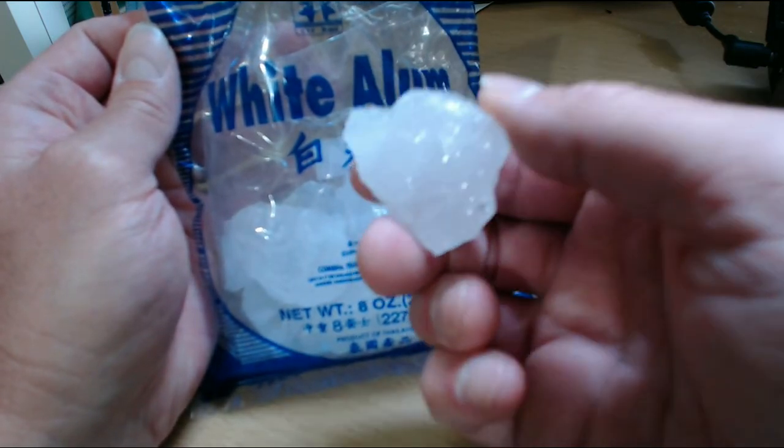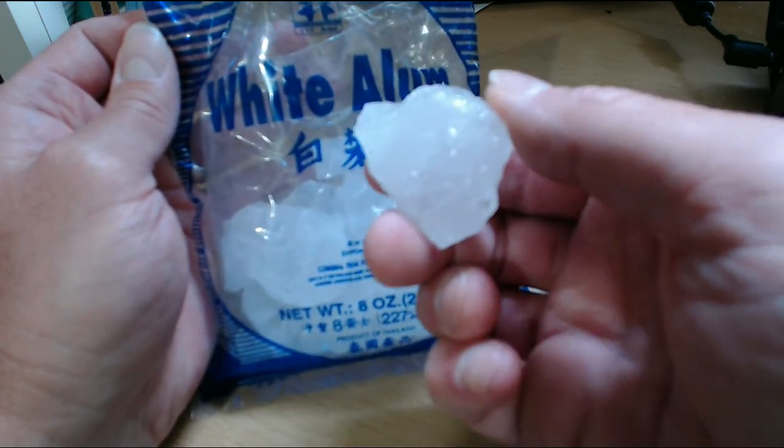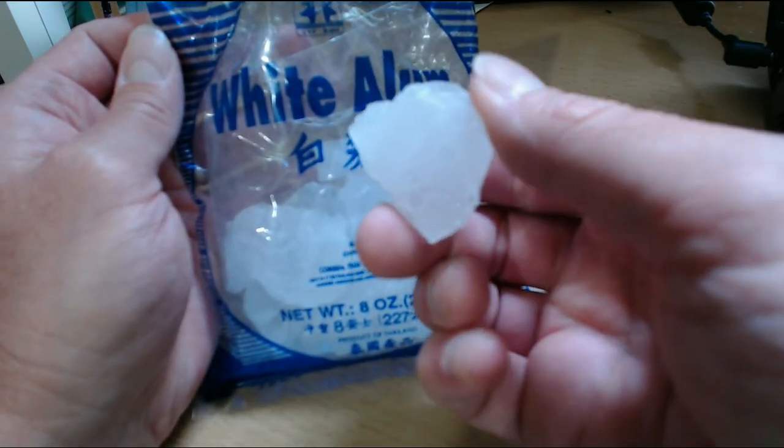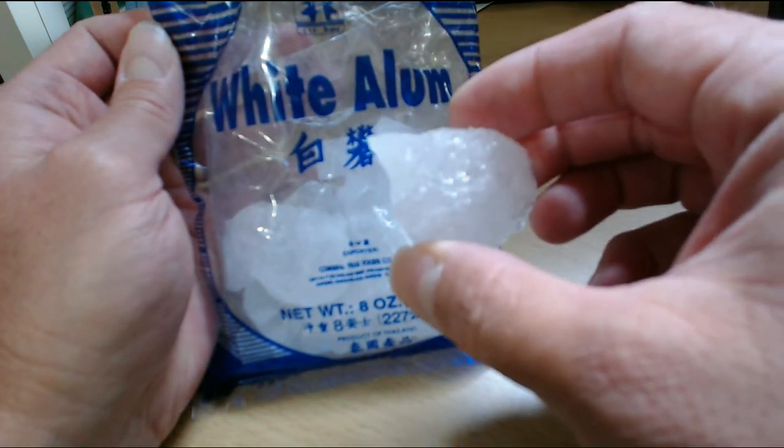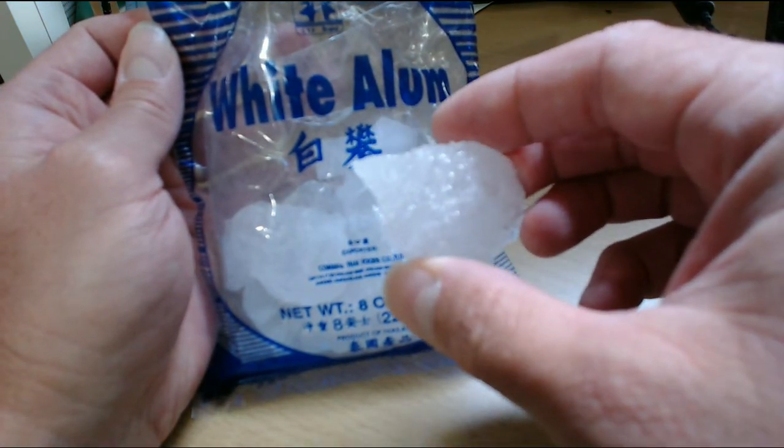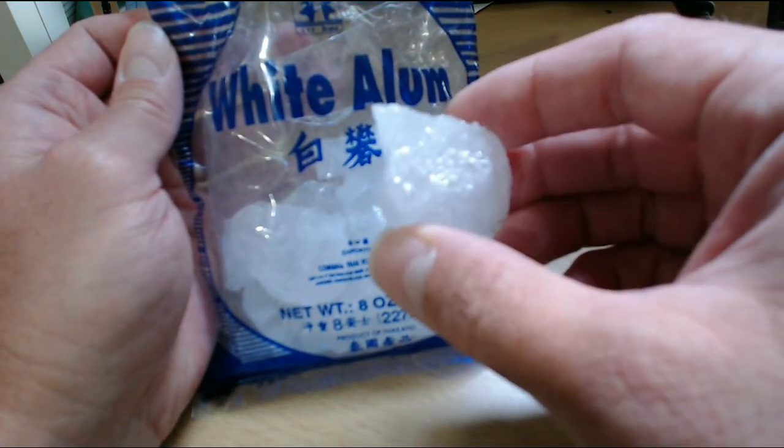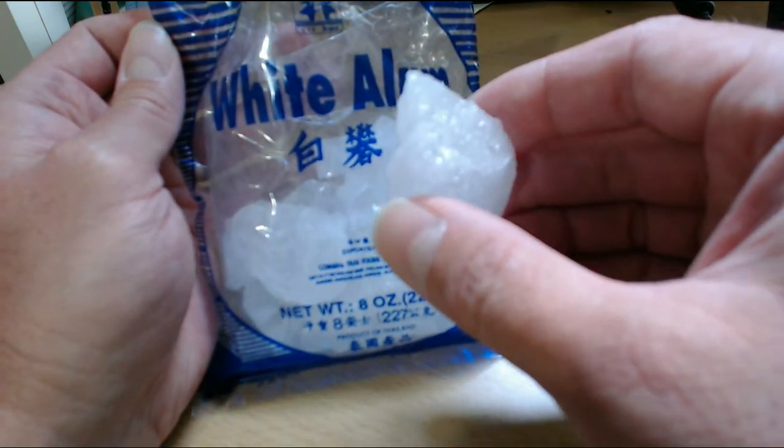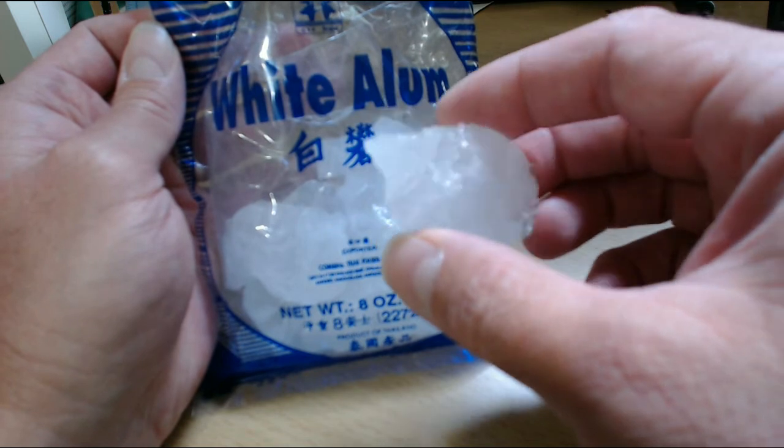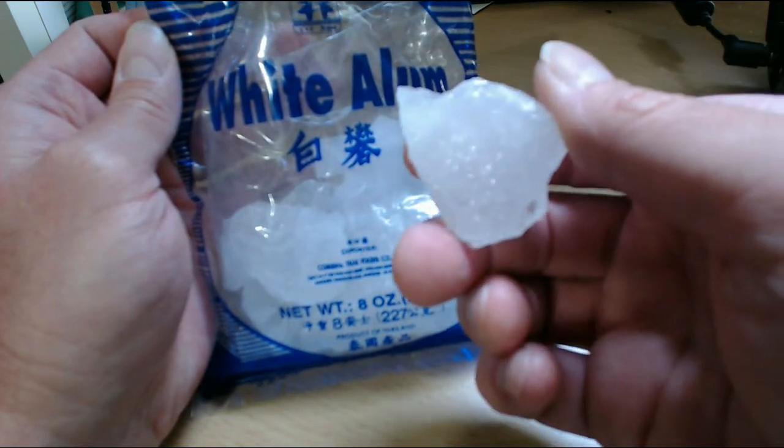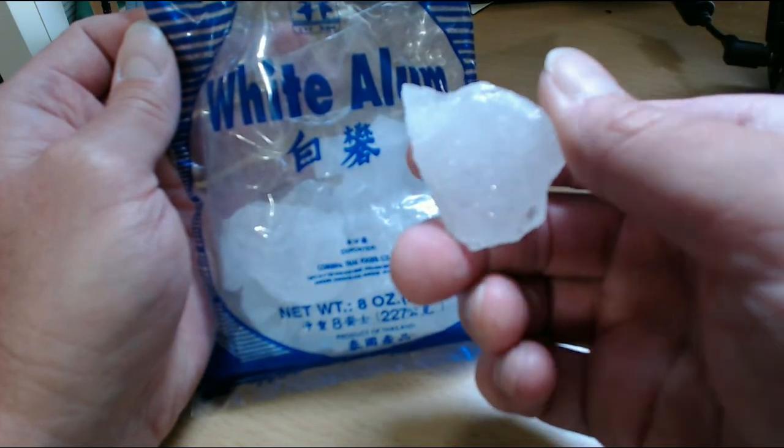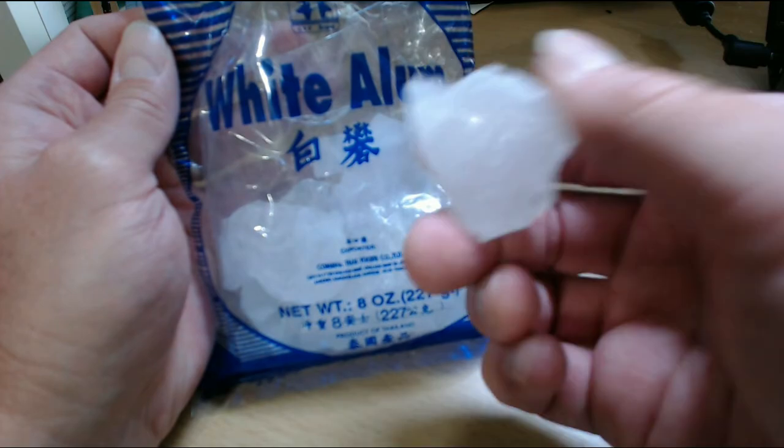It's also very, very cheap. A little stone like this, as long as I don't drop it on the floor and let it shatter, this little stone right here can last me many, many years of daily use.